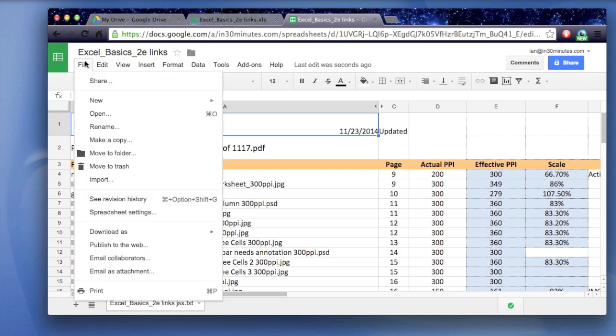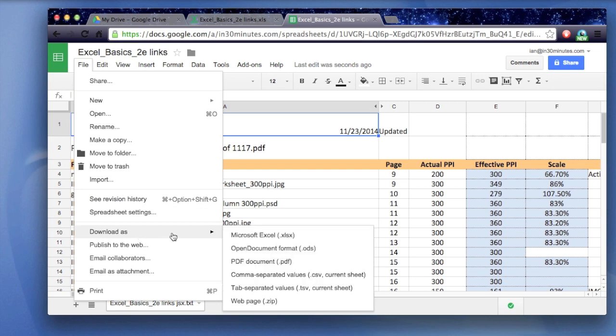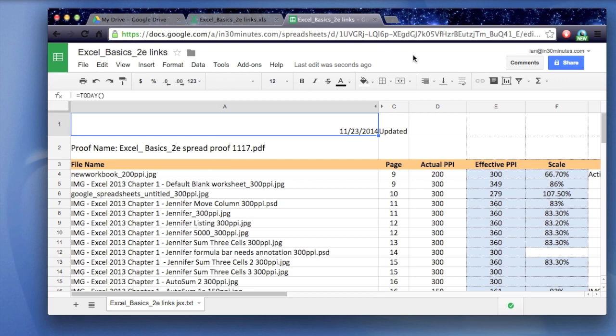Google Sheets lets you save it as a PDF. Download it as a PDF. Go to File, Download as PDF. So there's lots of things that you can do in Google Sheets that you cannot do in Microsoft Excel.